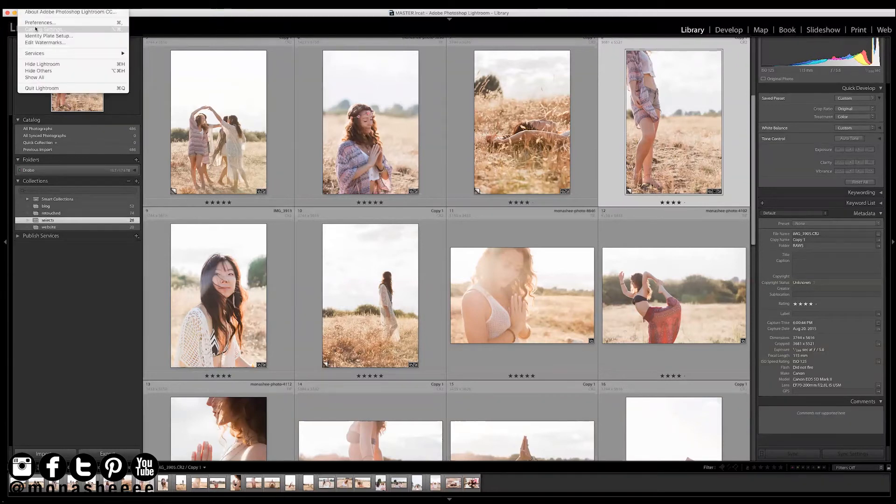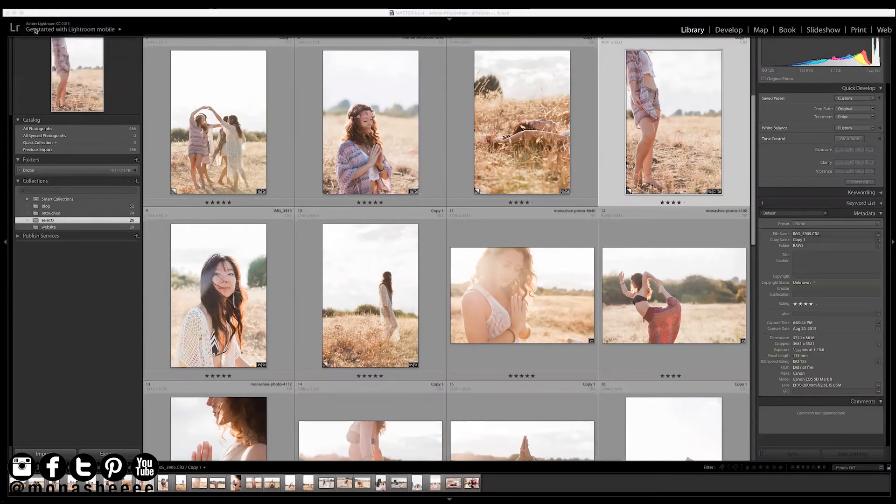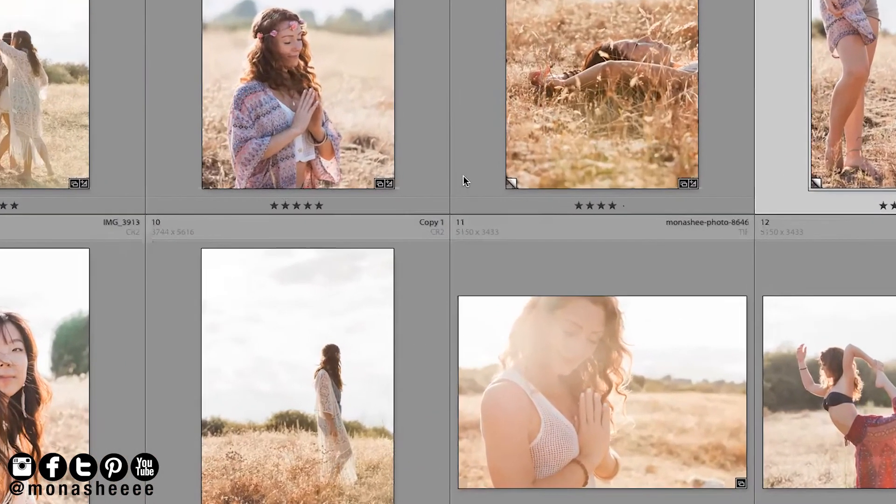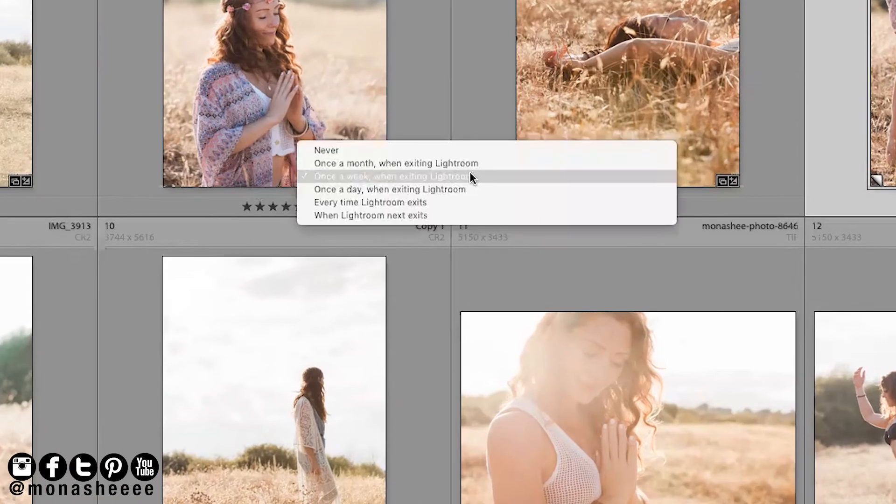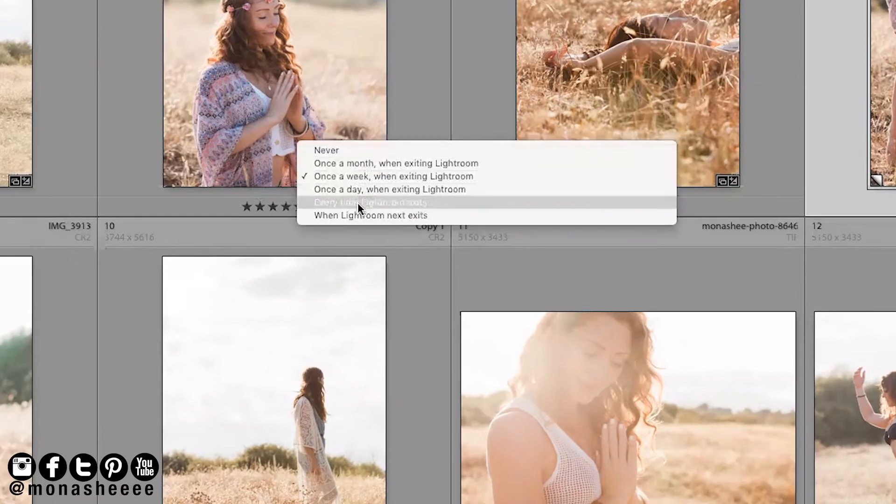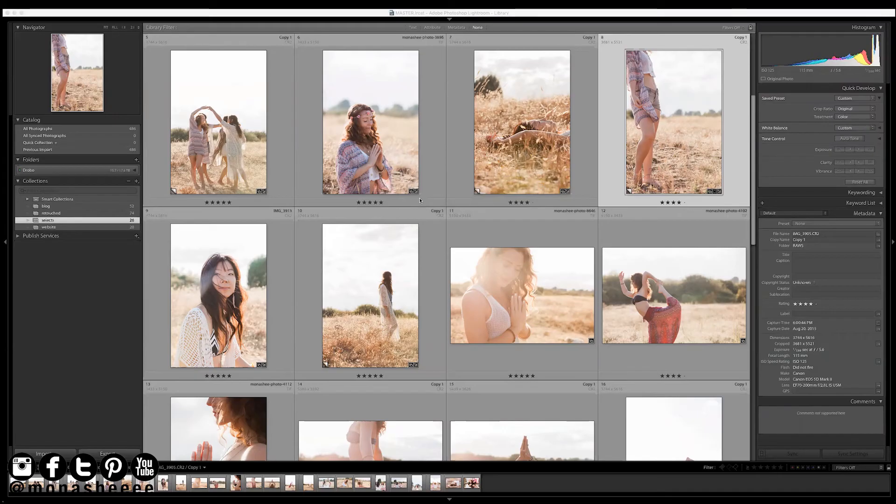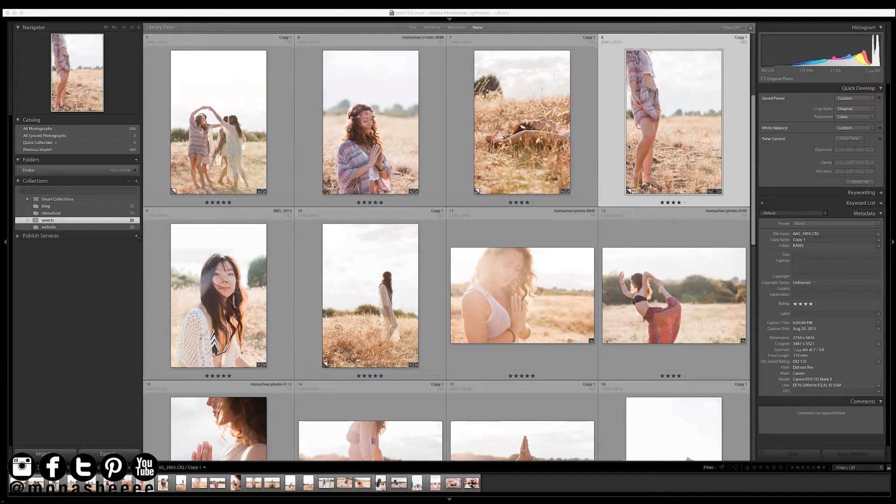Okay. I'm going to hop back into the master catalog and we're going to back this up. We're going to set the backup in catalog settings. It asks you when you want to back up the catalog once a week, when exists, when exiting Lightroom, I am going to change that to every time Lightroom exits because I want to basically, this is my master catalog now. So I am going to really want to make sure this backs up every single time.